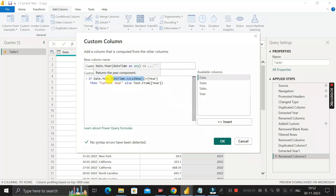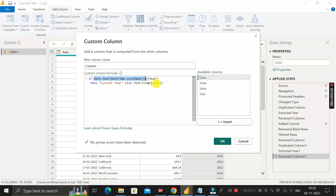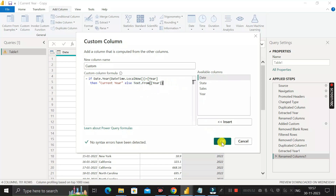The first function is DateTime.LocalNow(), which gives today's date. To extract the year from today's date in M language, we use Date.Year(). We compare whether today's year equals the value in the Year column. If today's year equals the Year column value, we write 'Current Year'; otherwise, we return the same year value from the Year column as text. Since 'Current Year' is a text value, we convert the year number to text using Text.From() to keep data types consistent.